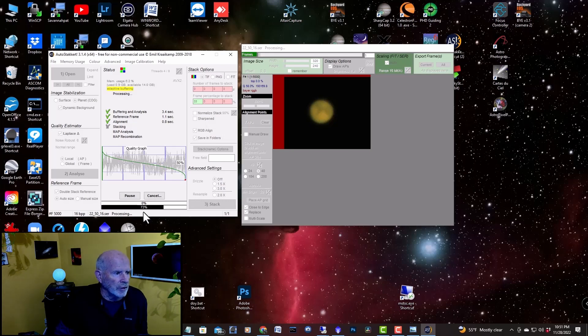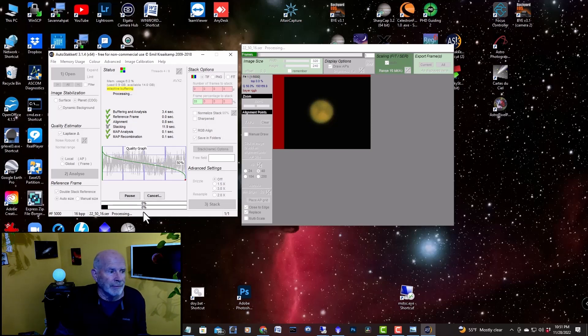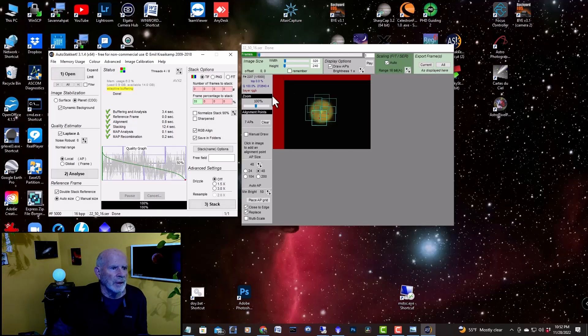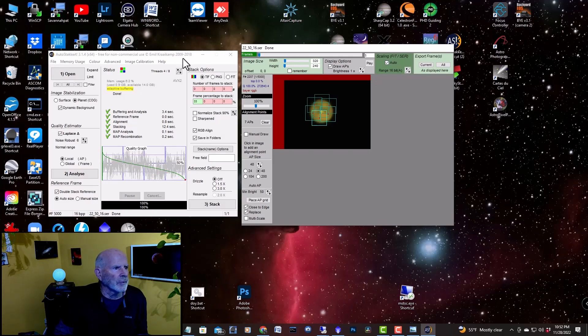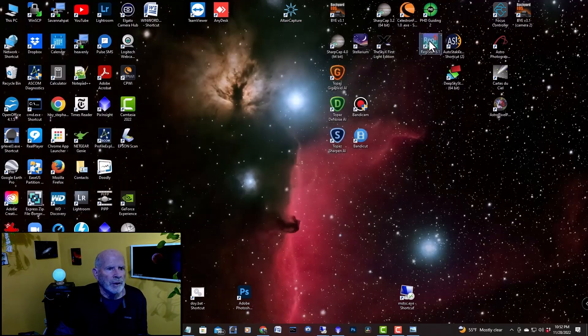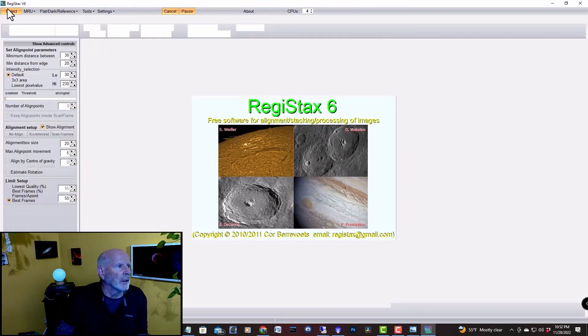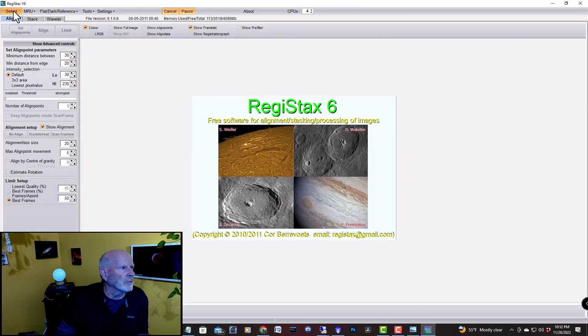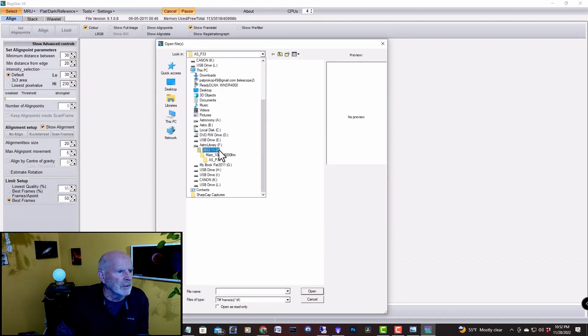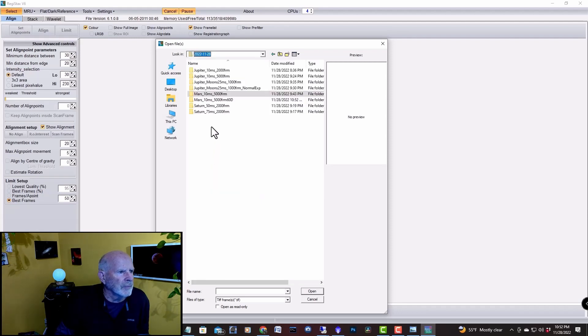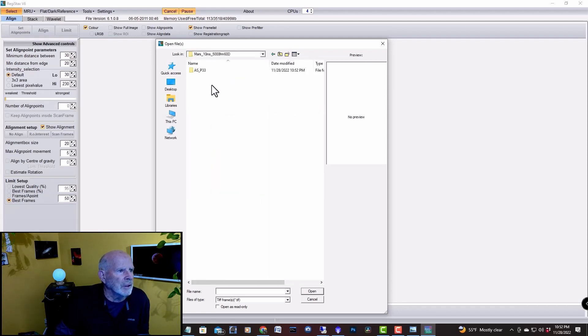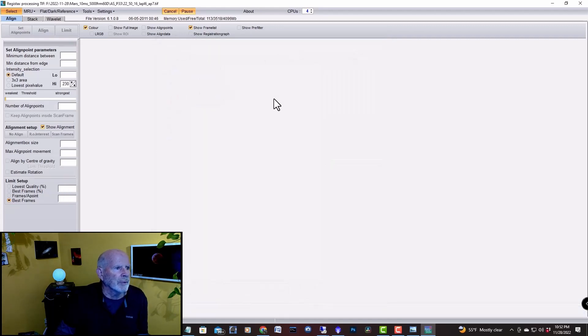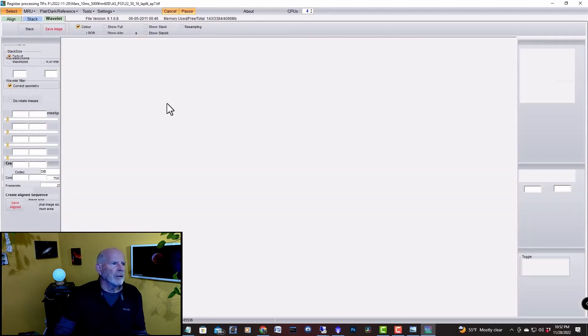As you can see it's zipping right along here. This is a fast computer but it's not the fastest in the world, it's about three gigahertz. Just about done, okay it's done. Now let's close this up and go over into Registax. Select - there's the one I had before, let's do Mars 60d. There's the 33% file, there's the original file. I'm going to load that into Registax right here.